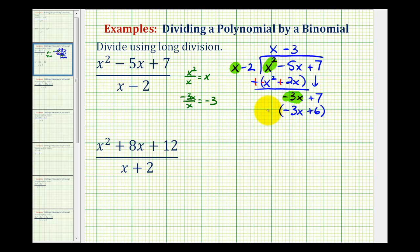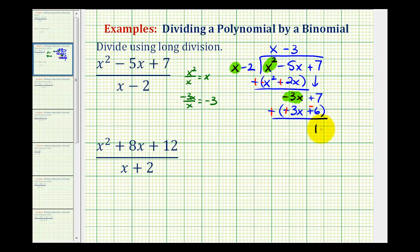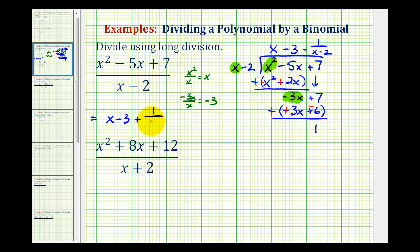Again we need to subtract this, but instead we add the opposite: change the sign to addition, change the negative three x to positive three x, and change the plus six to negative six. The first terms give a sum of zero, and then we have seven plus negative six, which is positive one. We've used all the terms, so this is the remainder. Since the remainder is positive, we write plus the remainder over the divisor x minus two. So the quotient is x minus three plus one over x minus two.